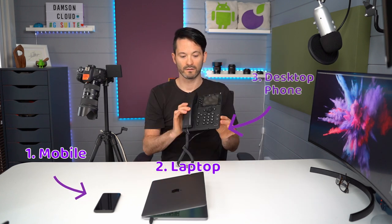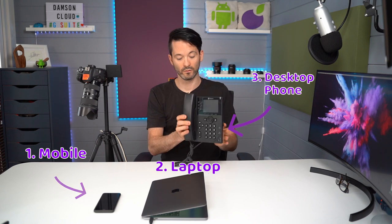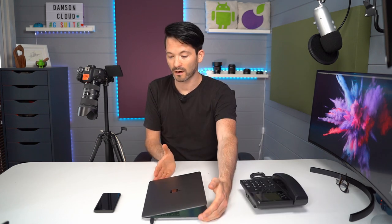I wanted to go through the three devices that you can access Google Voice on: mobile device, your laptop or desktop, and desktop phone. Let's start with maybe the web browser and the mobile.